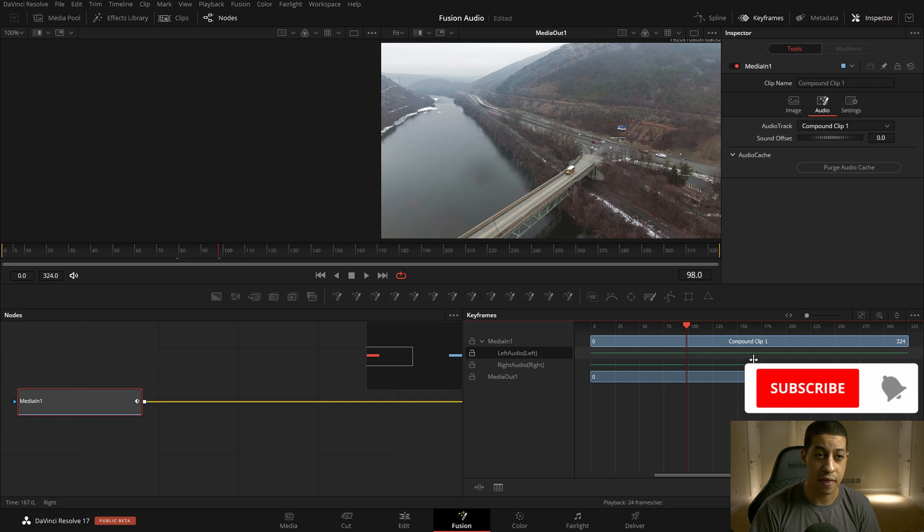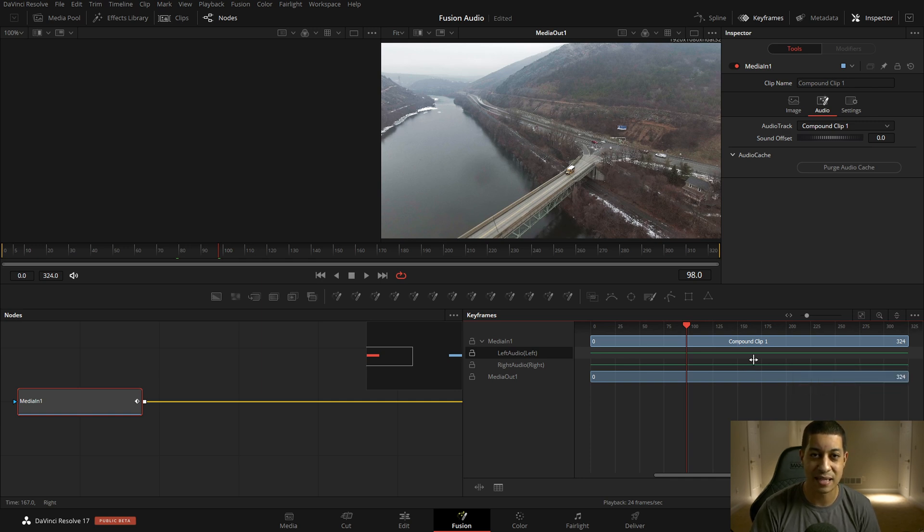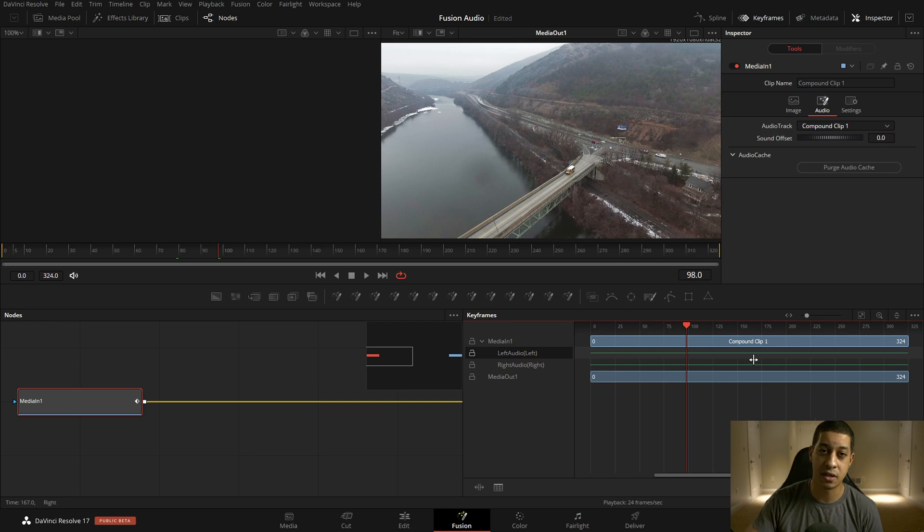So yeah, that's pretty much audio in Fusion. With that being said, my name's JR. Thanks for watching. I'll see you guys in the next one.